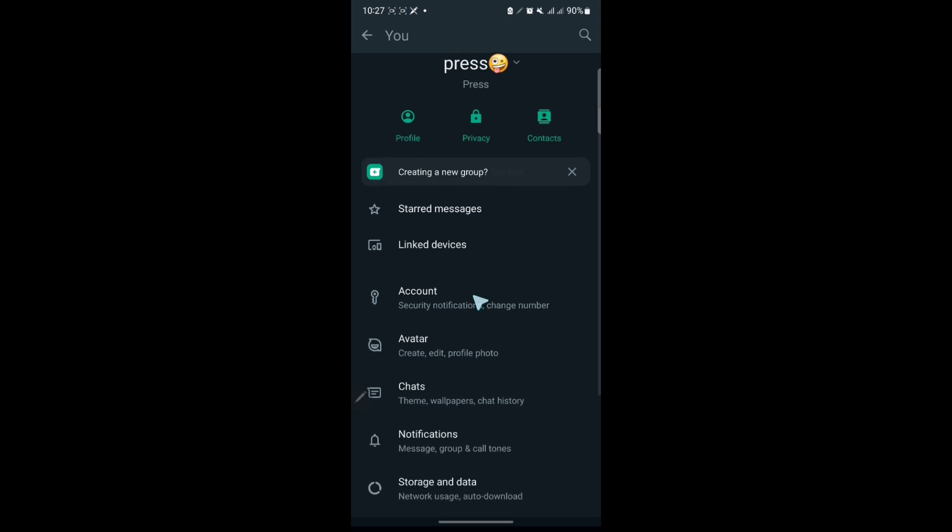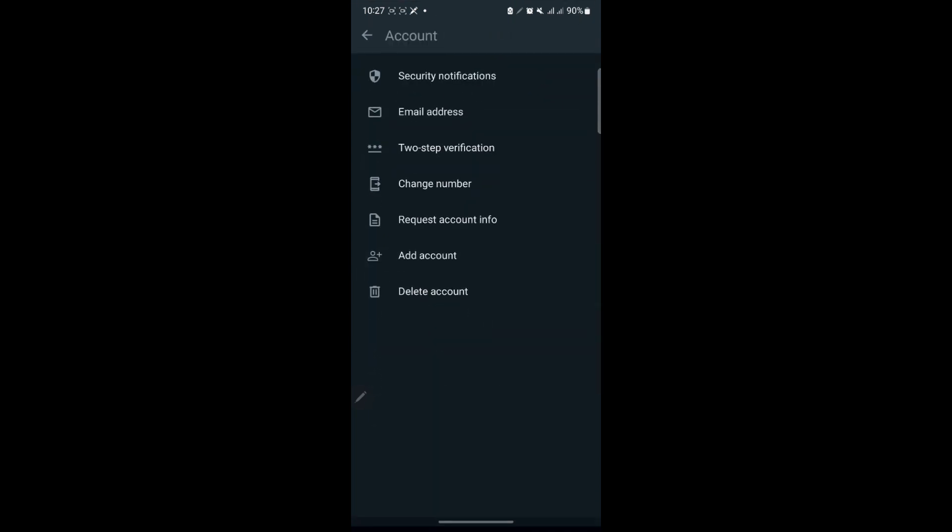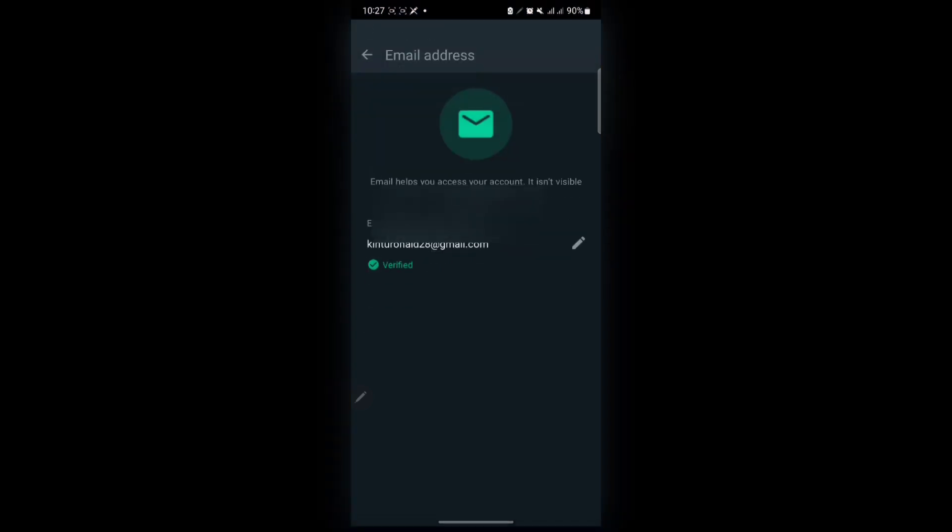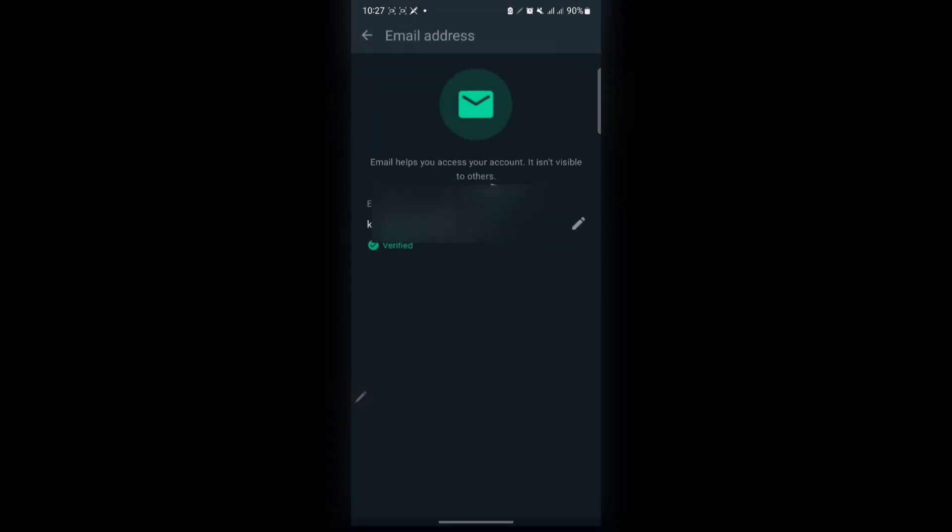After getting to Accounts, there is a new tab for email which is here - Email Address. All you do is tap on it. I've already added my email.